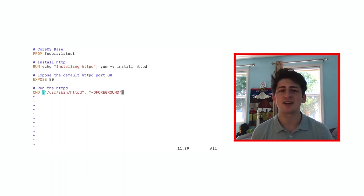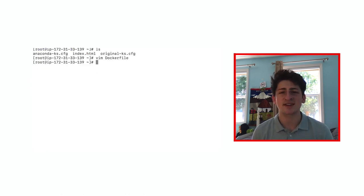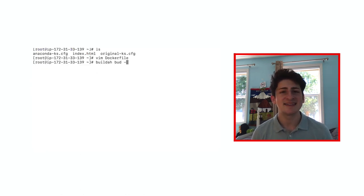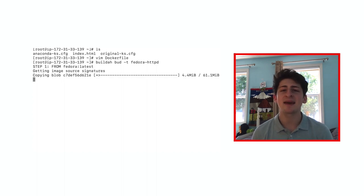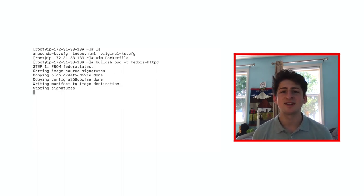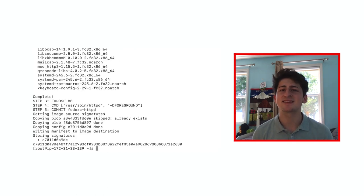Let's take Docker file in as input and output an OCI compatible image. After creating my Docker file with some template code, you're free to use whatever you'd like. Let's save it to our working directory and run buildabud-t fedora httpd to automatically default to using our Docker file and give our image a new name.